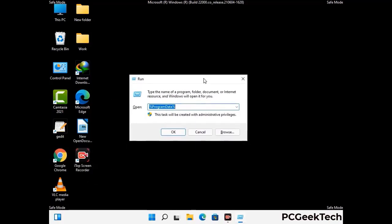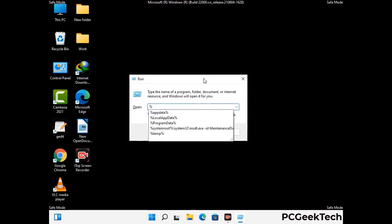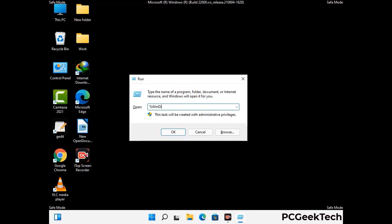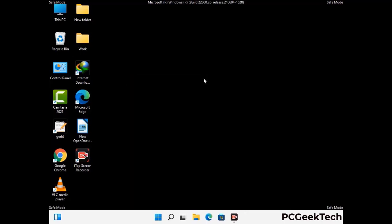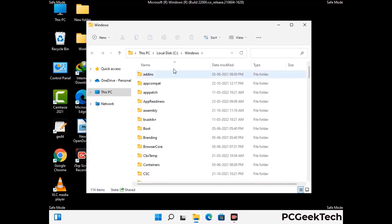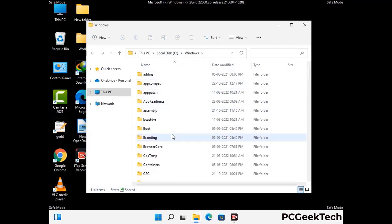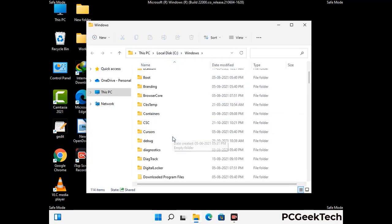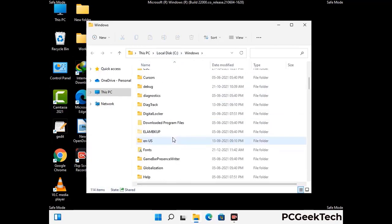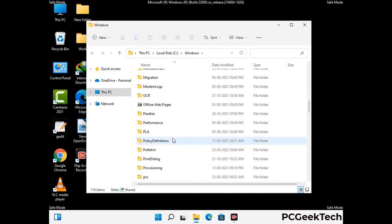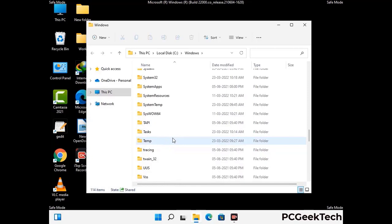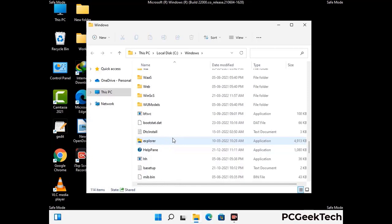Again open the Run box, type in %windir% and press Enter. Find and remove any suspicious files or folders related to the virus, and look for any files created at the time the virus attacked your PC. Be careful and don't remove any important folders.